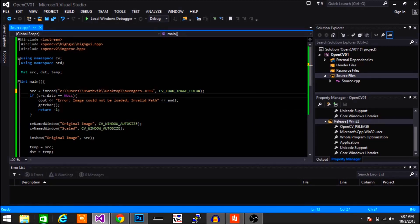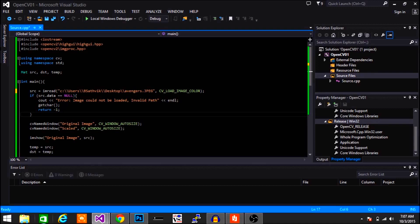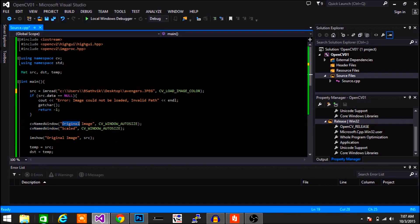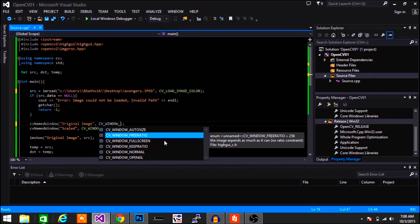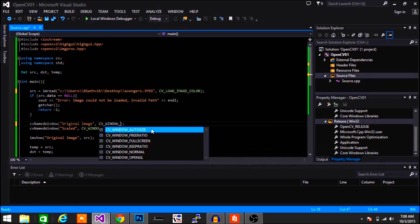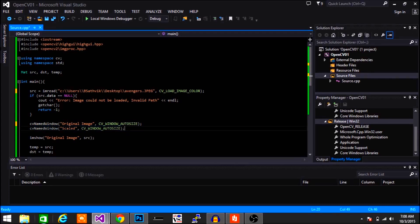Then we check if the data is null — essentially checking if the path is right. If it isn't right, we print a message saying the path was wrong and end the program. If all goes well, we create a named window using CV namedWindow, which creates a new window with the name specified and a flag. The auto-size flag resizes the window based on the size of the image. We also create another window called 'scaled' to hold our scaled image.